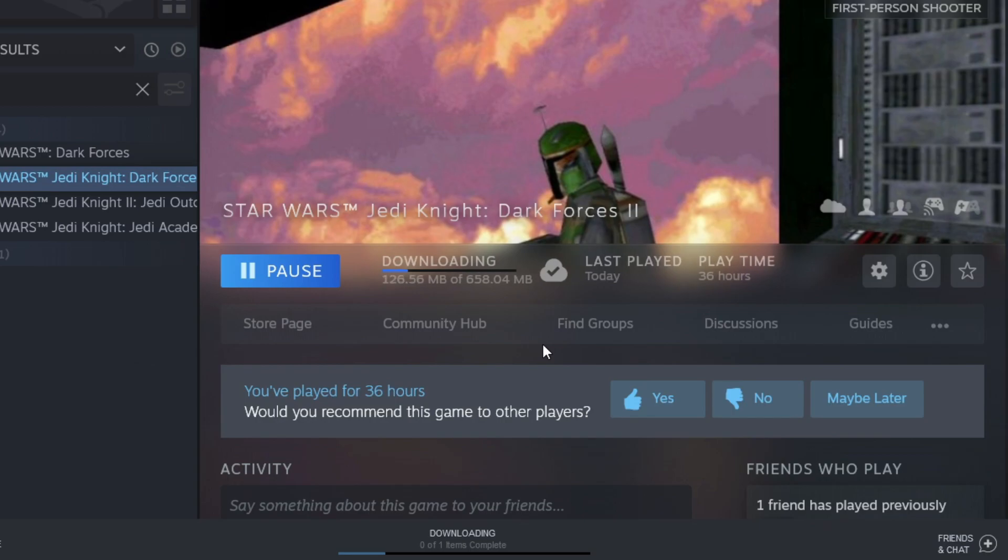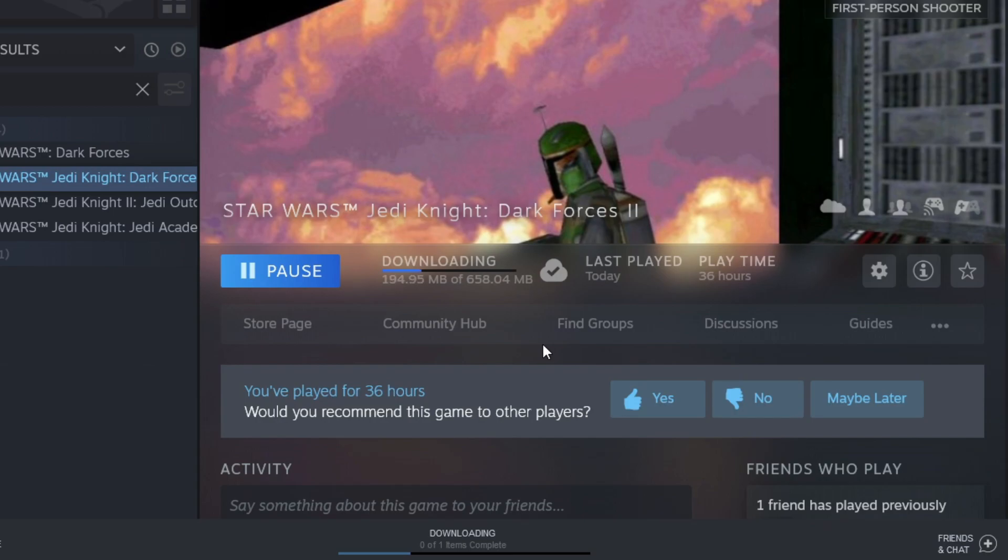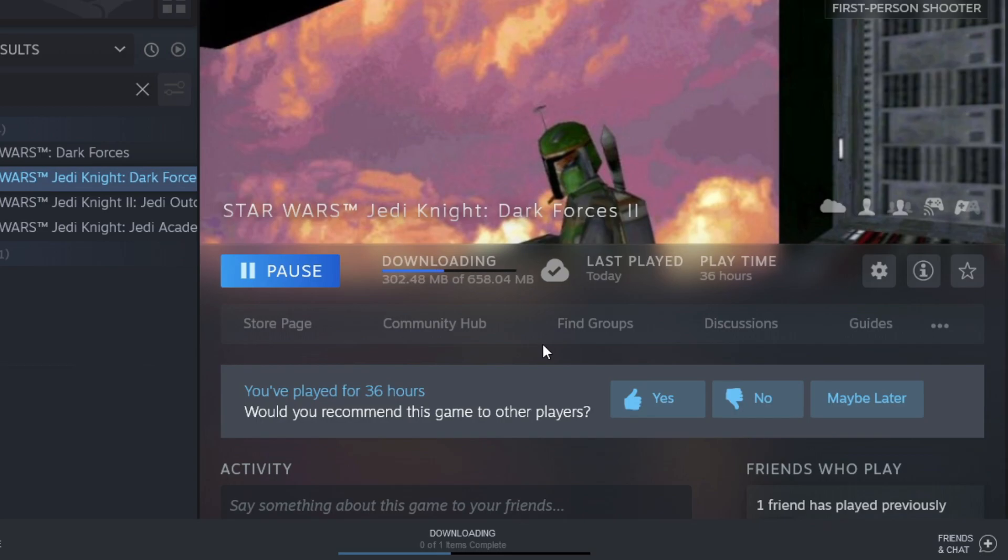This installation guide will work for both the GOG and Steam versions of the game, and OpenJKDF2 does work with the original CD edition, but for now we'll just use the Steam version.